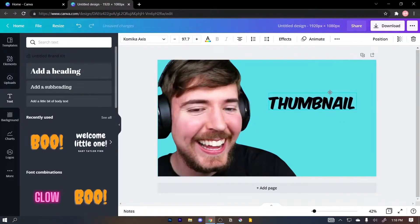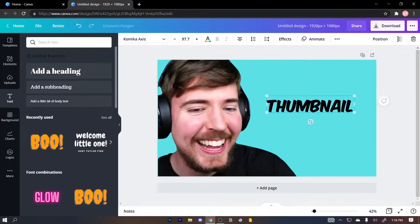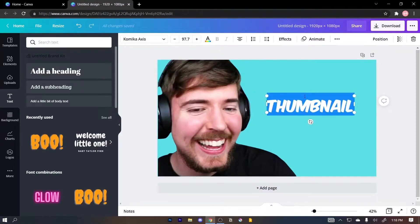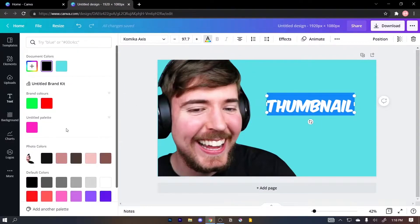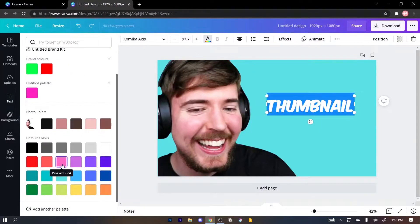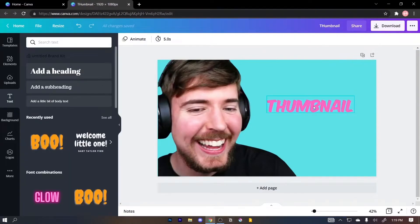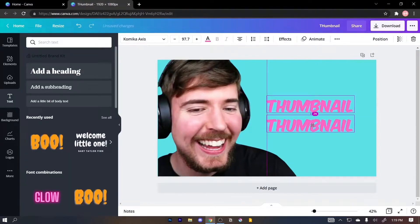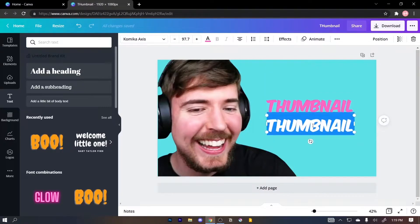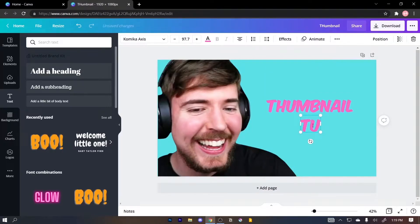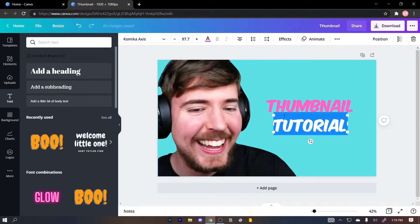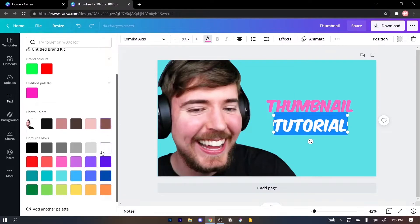I'm just gonna drag it here. To change the color, click on the text, then click here and choose the color. I'm gonna click 'Alt' and drag it to copy this so that I don't have to do it all over again. Then select the text and type the next word.